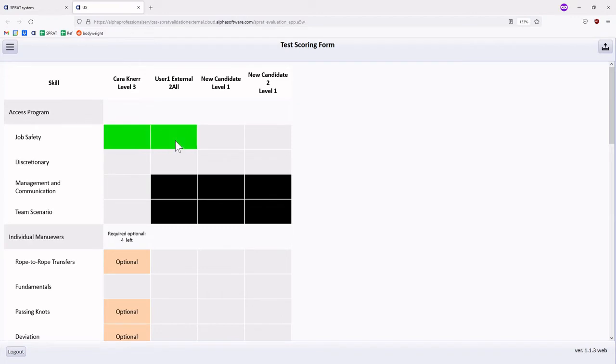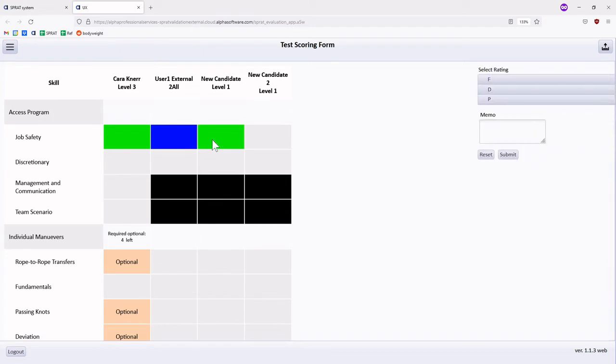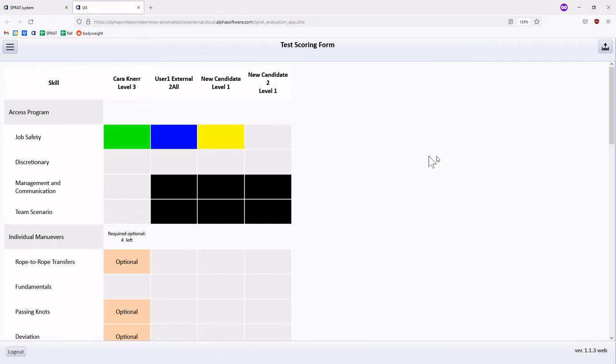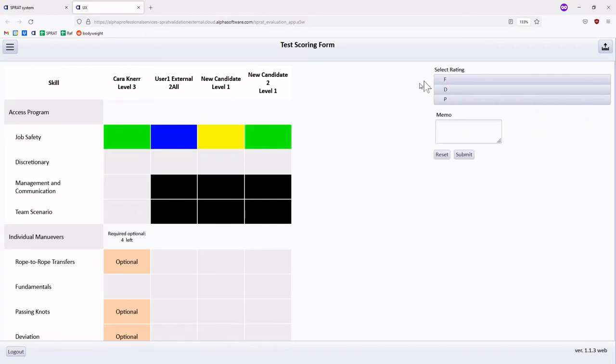To issue a pass, a double tap or double select will change the corresponding box from green to blue. Grades may also be issued using the interface called by a tap and hold gesture or by a right click.